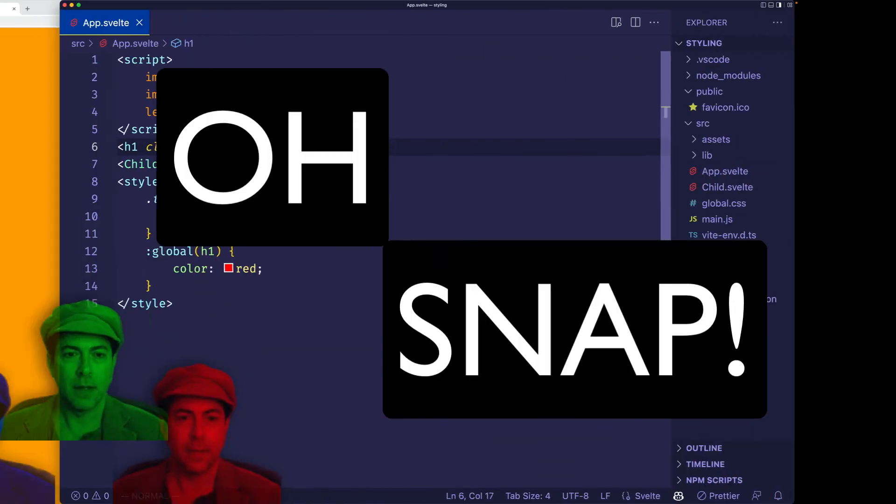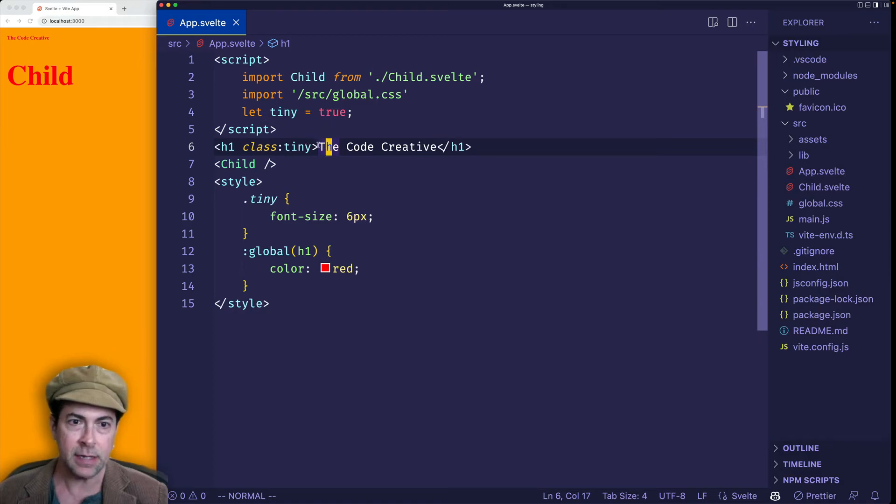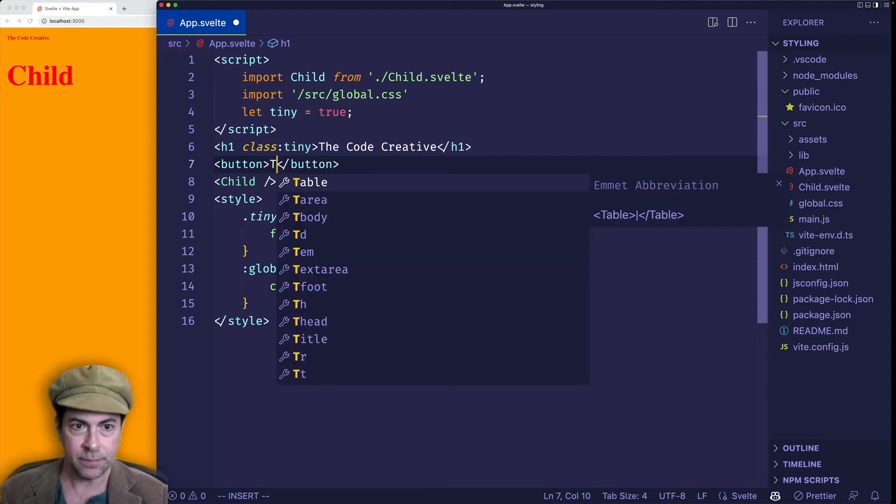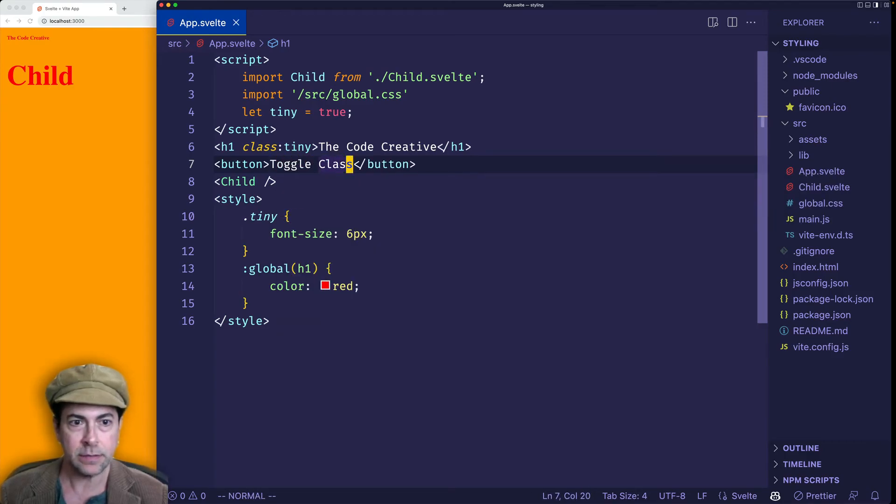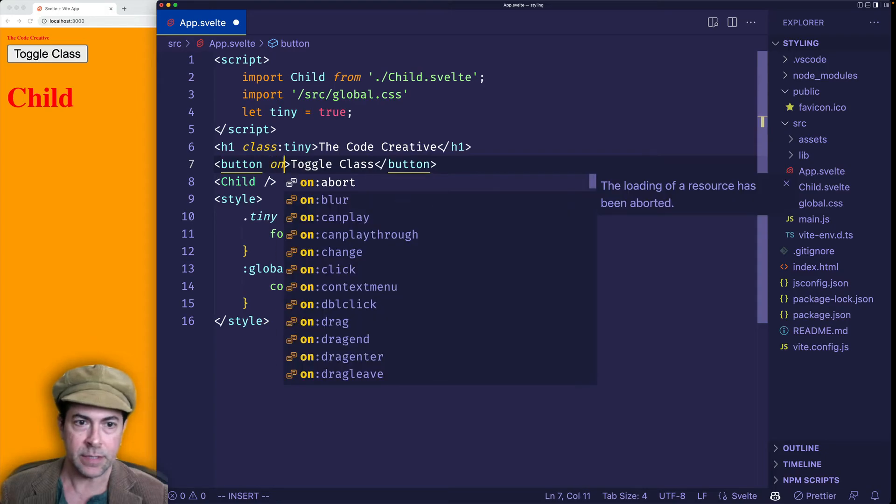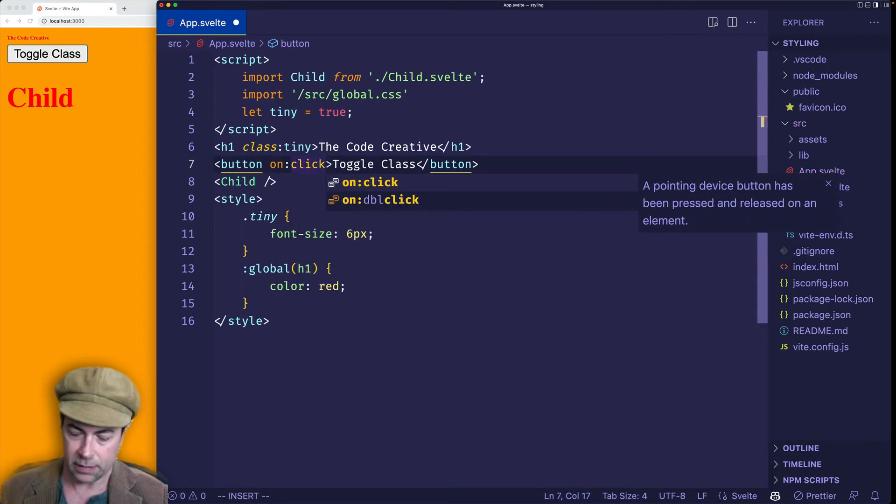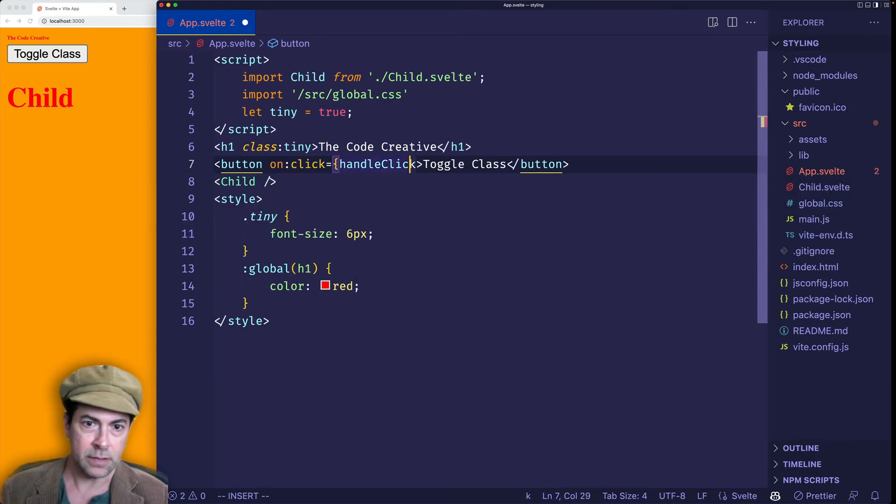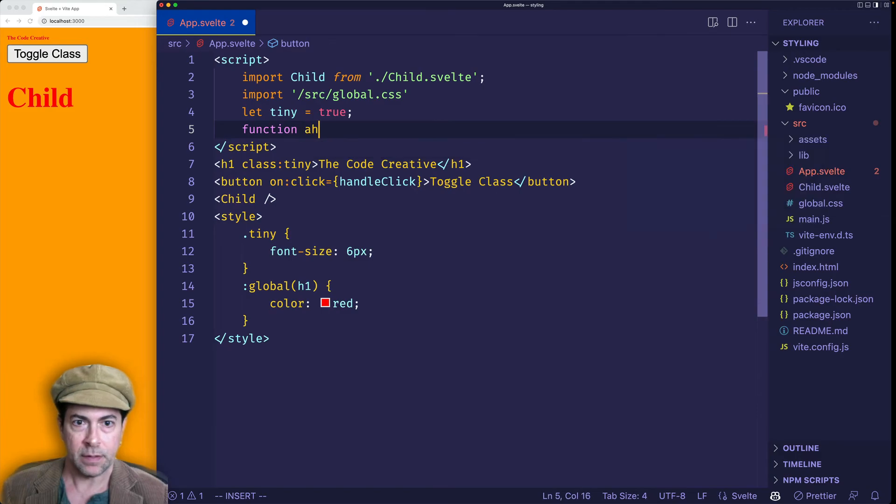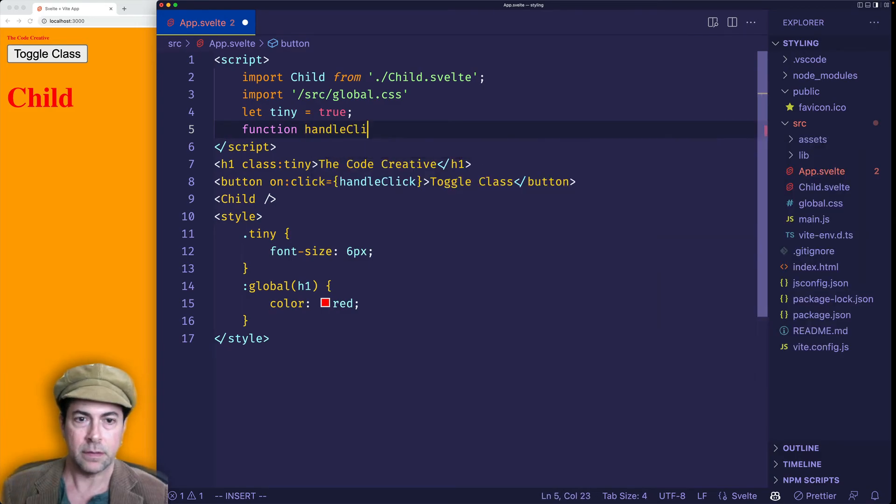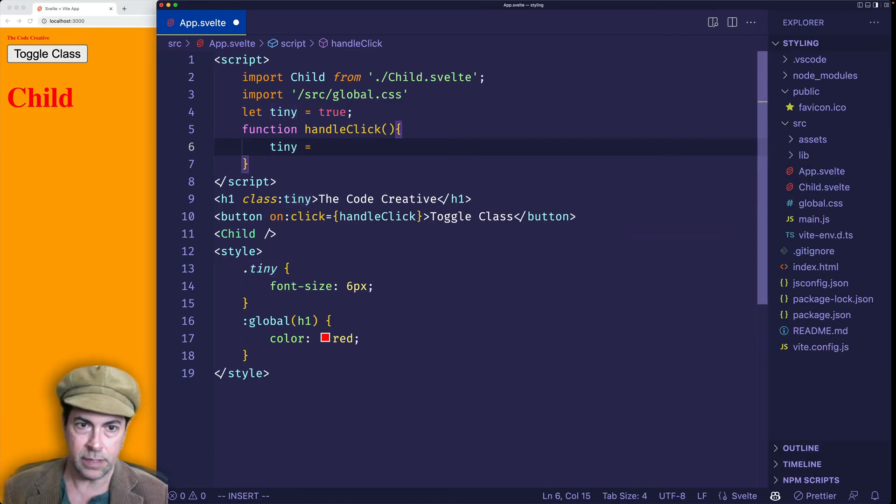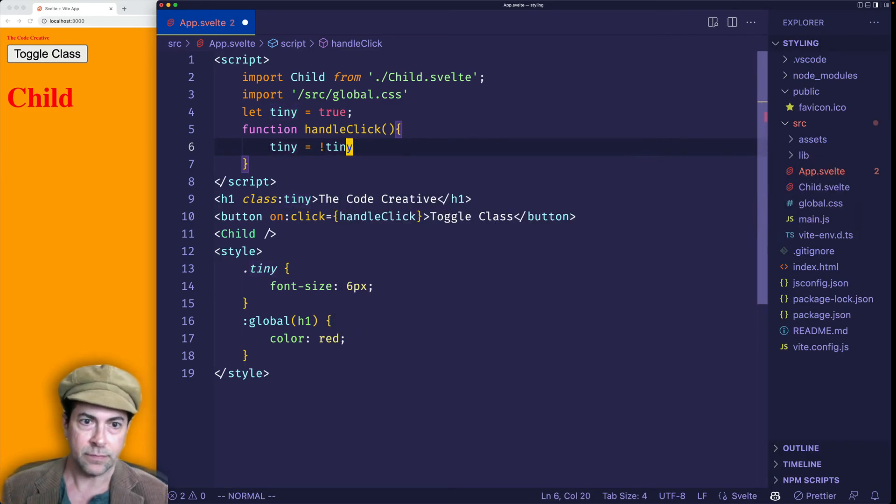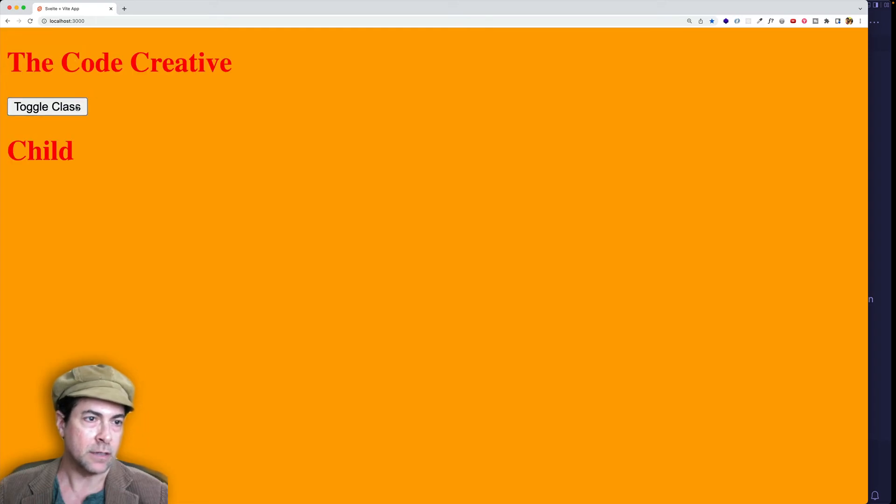Oh, snap. So now a very common thing to do is to toggle the state of this class tiny. So to do that, we could make a button again, and let's just say toggle class. And then let's use the on directive, we'll say onClick, and set that equal to a function that we'll create in a second. And let's say it's going to be called handleClick. Now we'll make the function, function handleClick. Inside the function, we'll just set tiny to equal the opposite of itself. All right, so now if we click the button, we can toggle that class on or off.